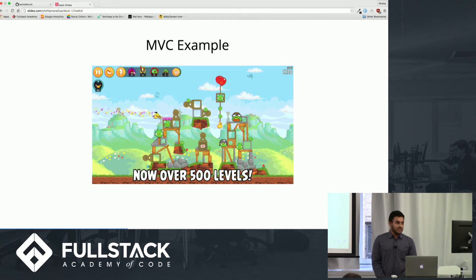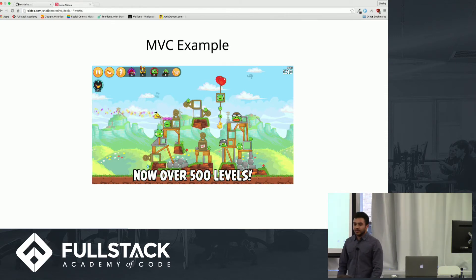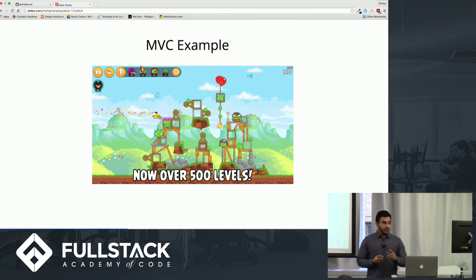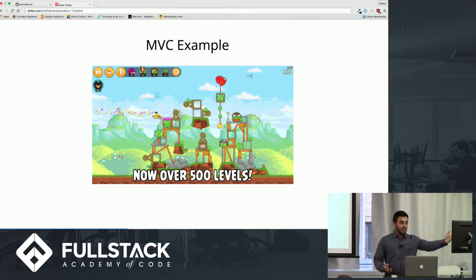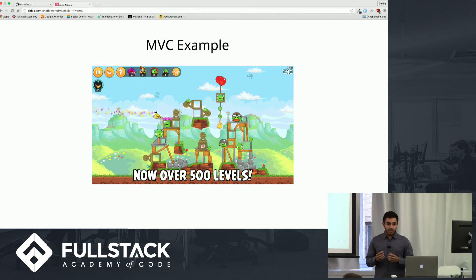A popular language that uses MVC is Swift, Apple's language of choice. Using Angry Birds as an example: all the images — the birds, the pigs, the boxes — make up your model, along with backend data like the score and how many birds you have left. What you see and interact with on screen is your view. And anything to do with the function of the game — birds flying, things breaking and rebuilding — that would be part of the controller.